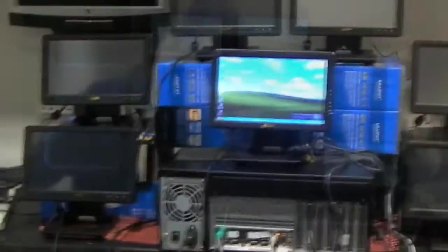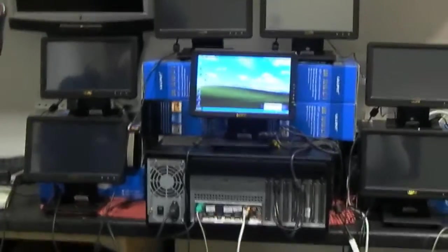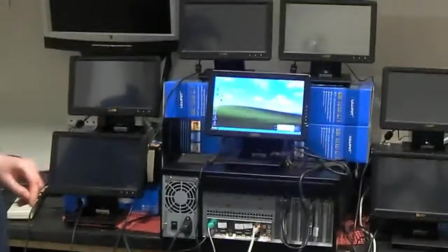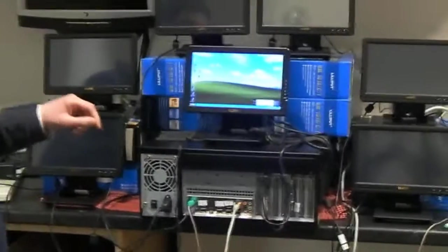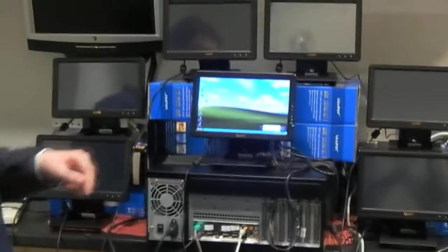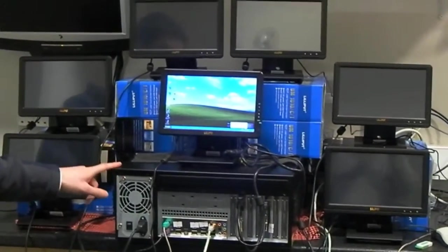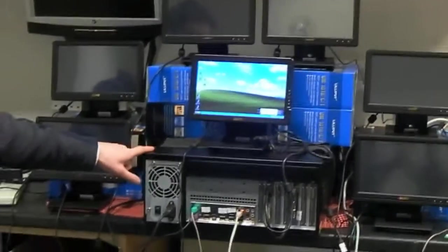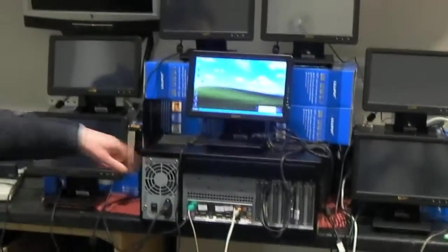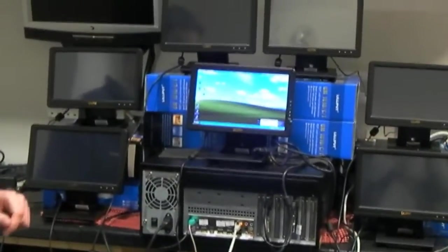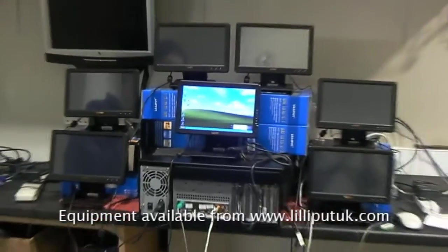Hi there, as you can see here we are going to connect up to 7 monitors to one 19 inch rack mount computer. All of this equipment is available from Liliput UK.